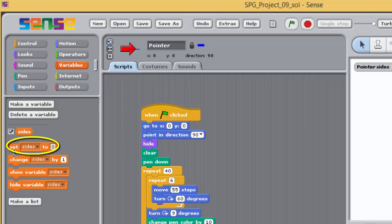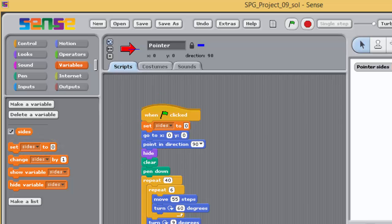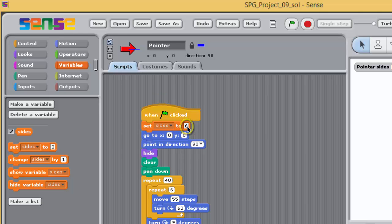Drag this block from the variables palette and drop it into your script directly below the green flag block. Ensure that its first input box is set to the variable SIDES and its second to 6. And when executed, this block will set the value of the SIDES to 6.